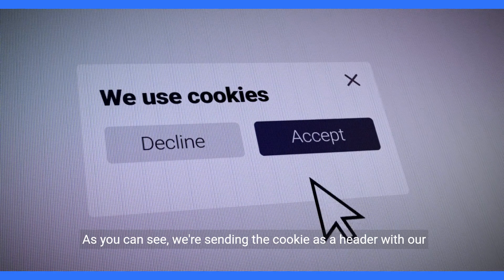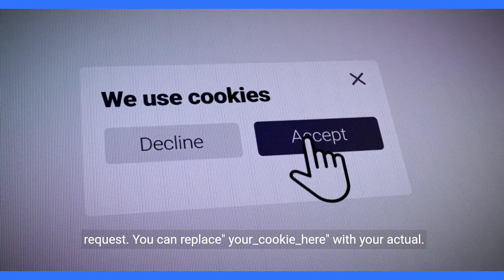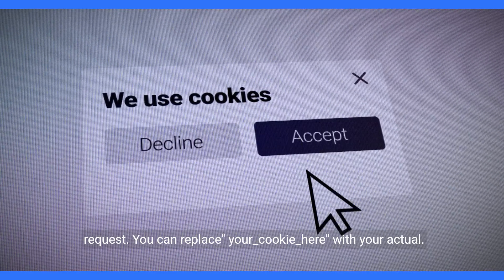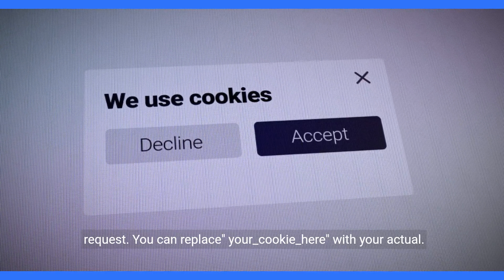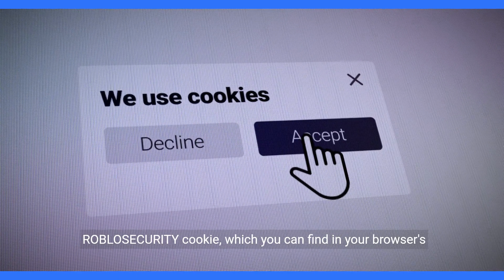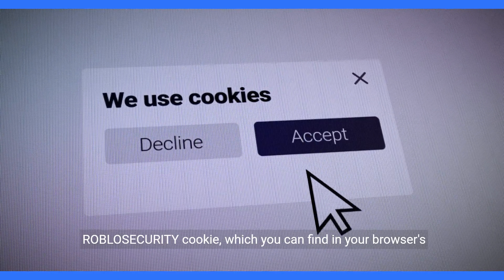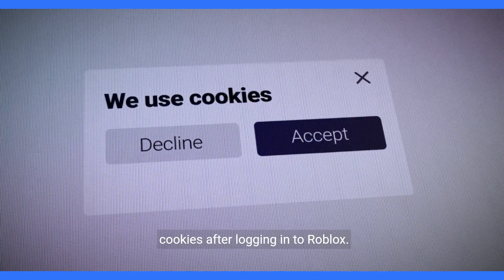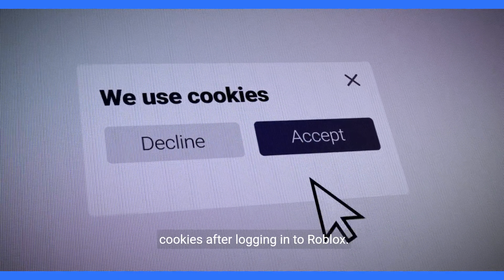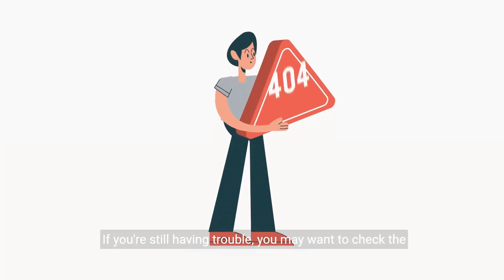As you can see, we're sending the cookie as a header with our request. You can replace the placeholder with your actual .Roblosecurity cookie, which you can find in your browser's cookies after logging into Roblox.